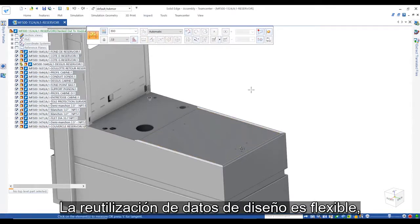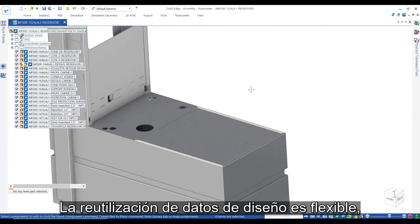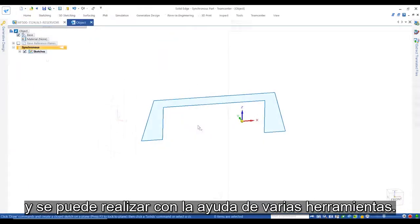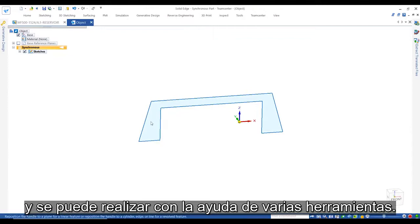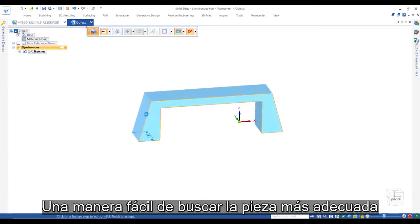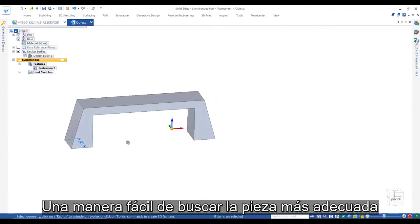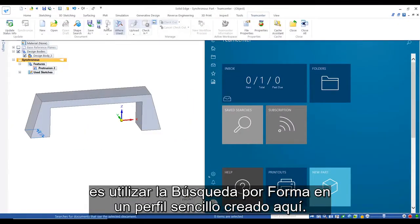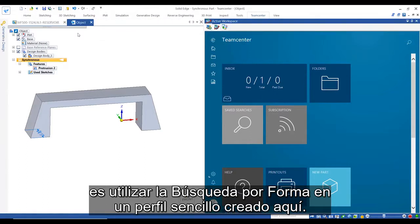Reusing design data is flexible and can be performed using various tools. A simple way to find the best suited part is by running ShapeSearch on a simple profile created here.